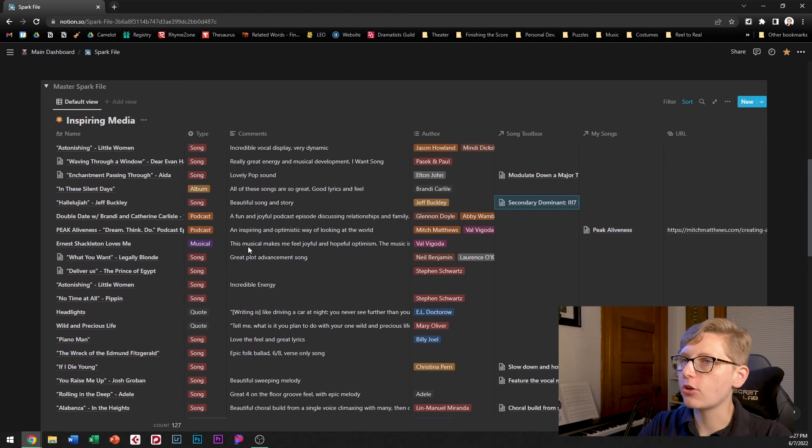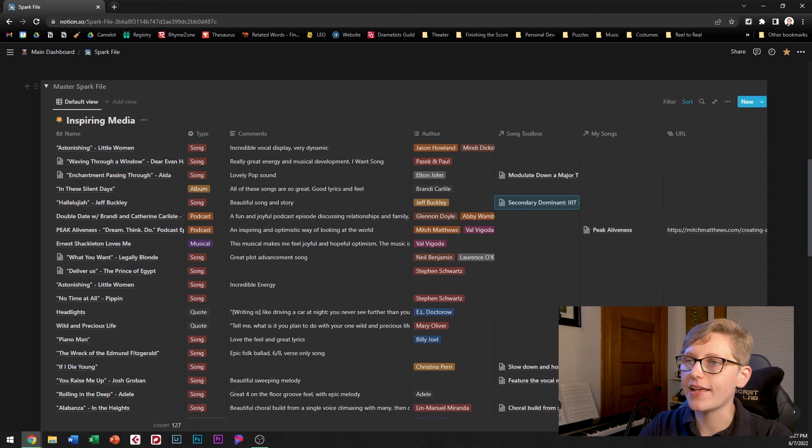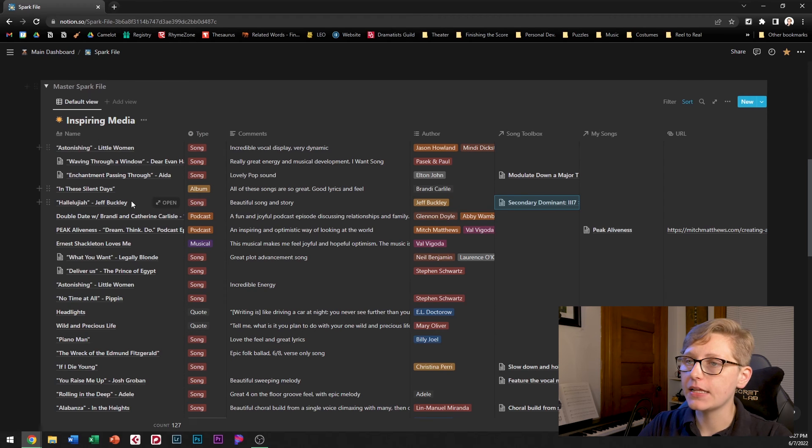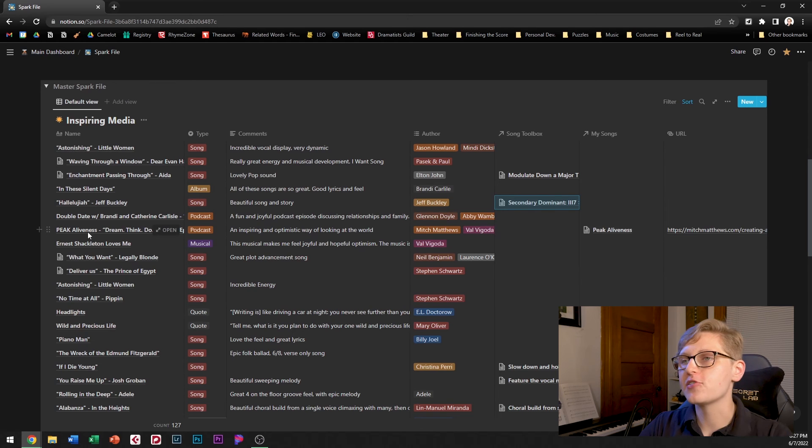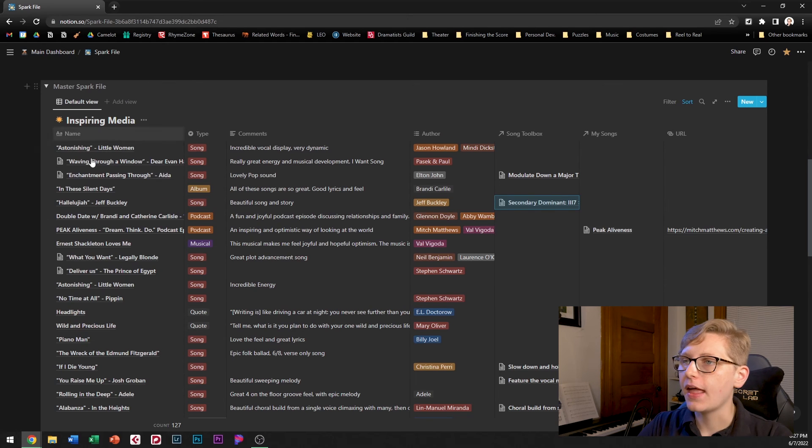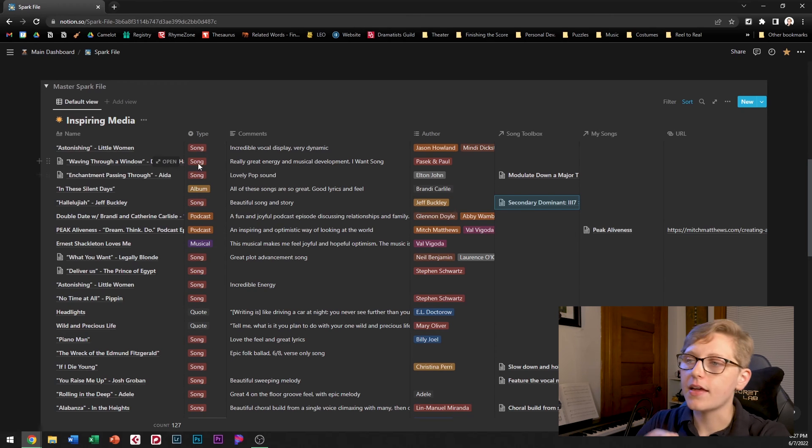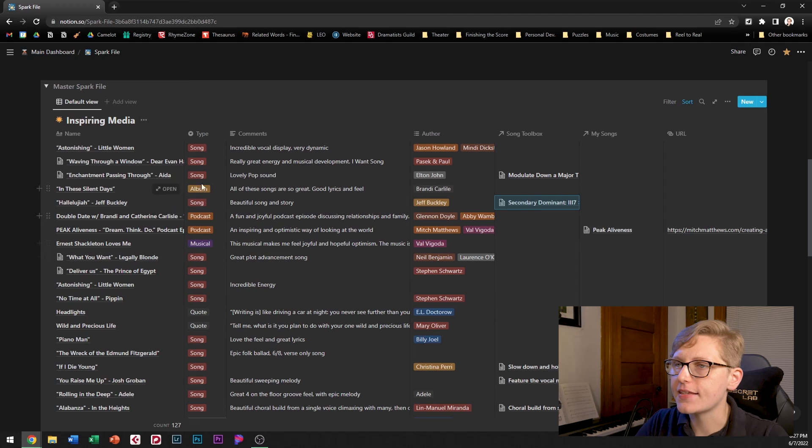Moving down below here we have what is the master spark file itself so this database is called inspiring media and in it each entry is something that I personally find very inspiring. And then I've got a type which characterizes them as a song, an album, a podcast, etc.